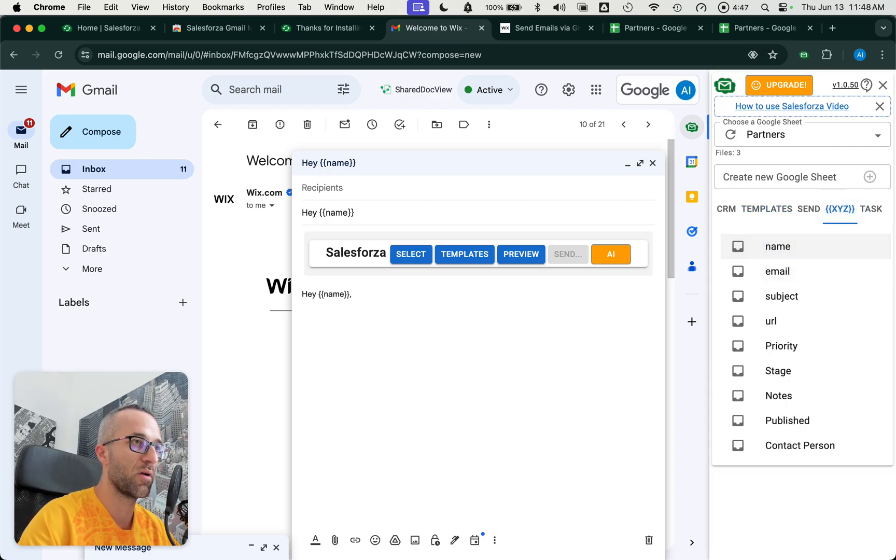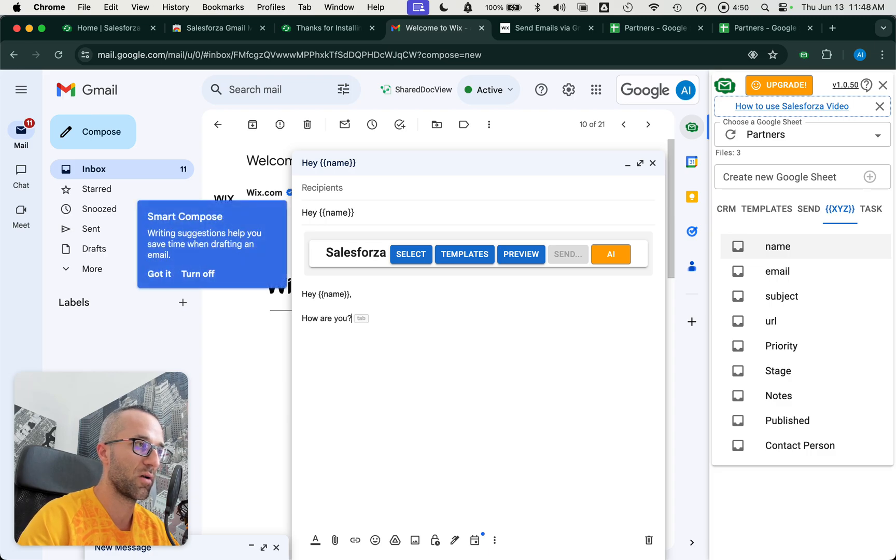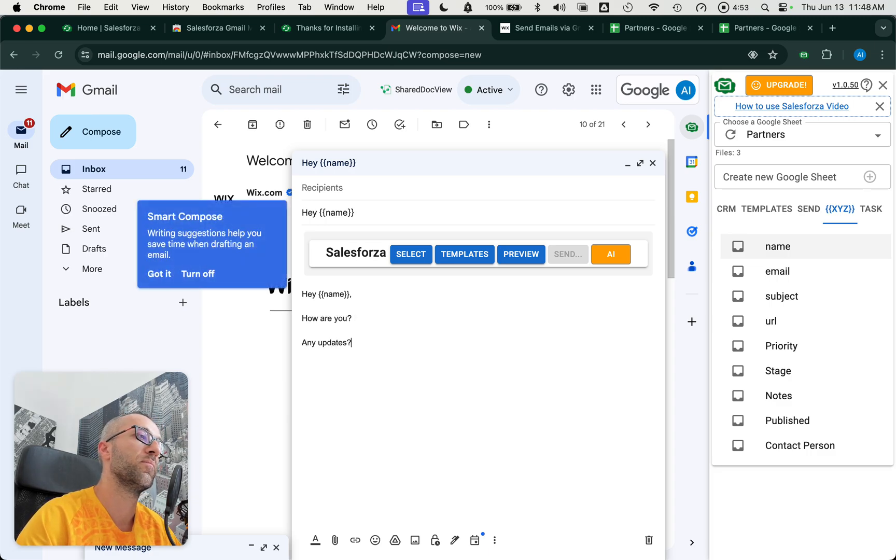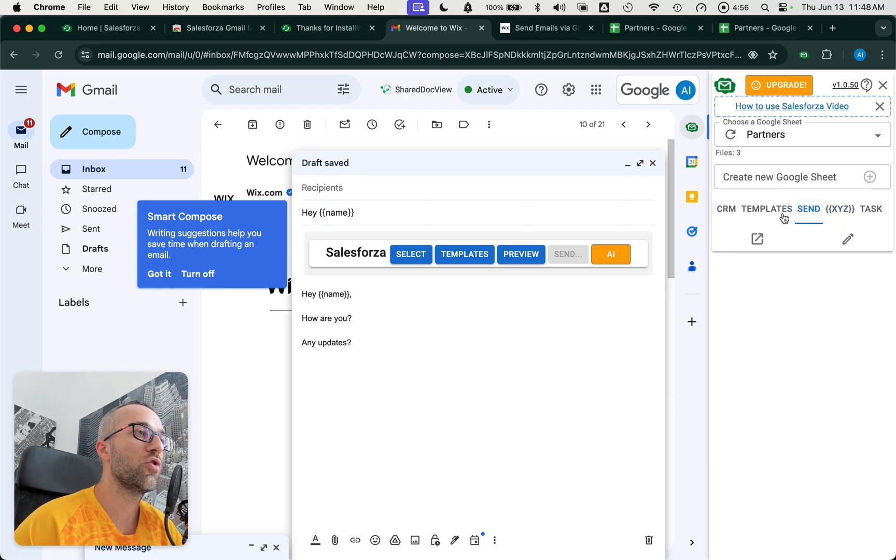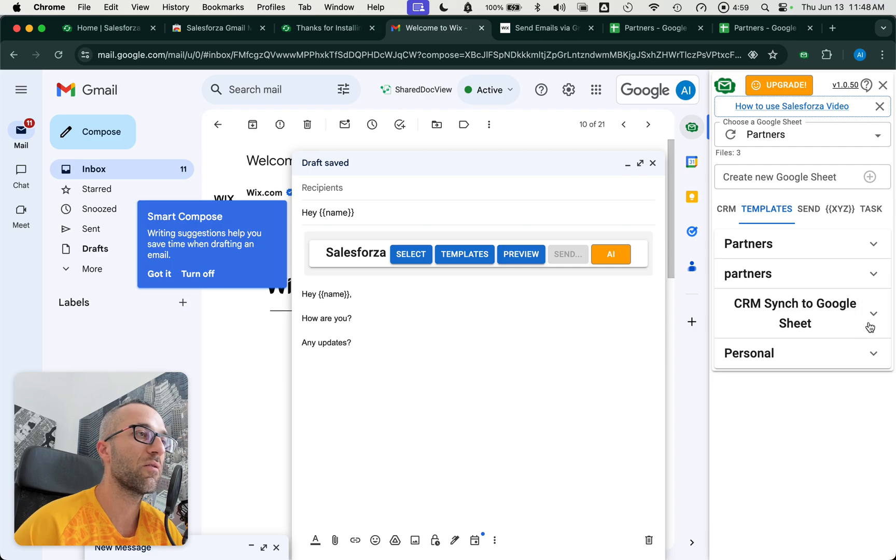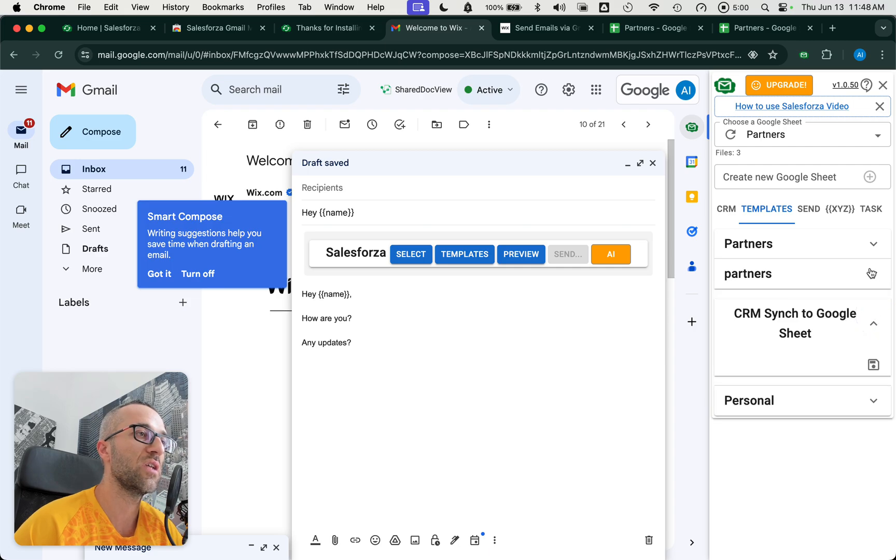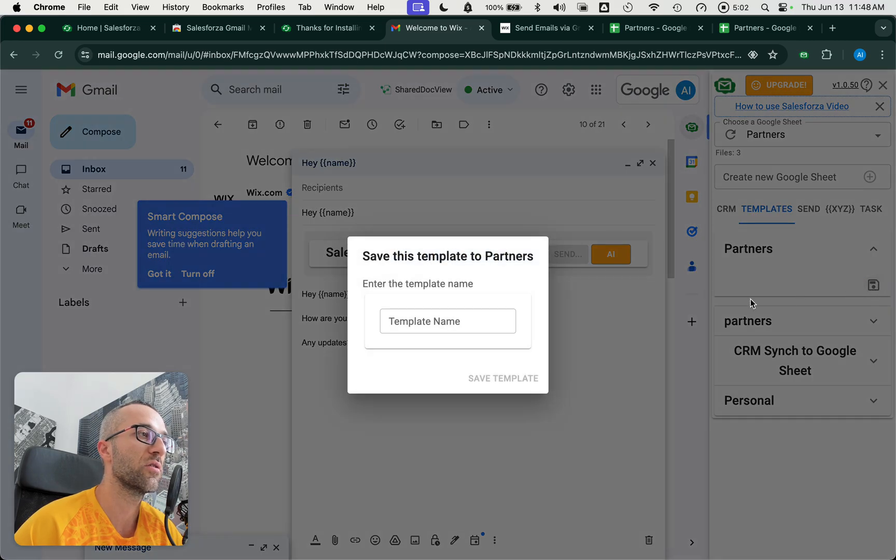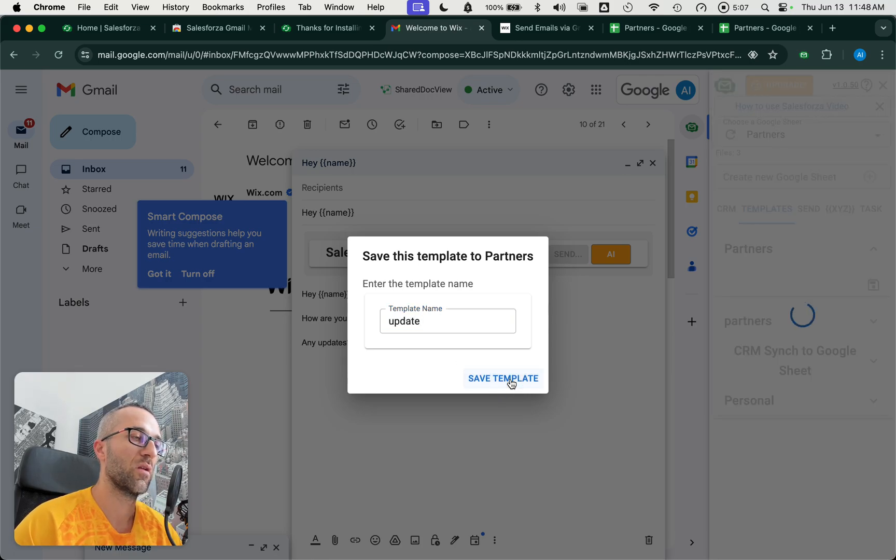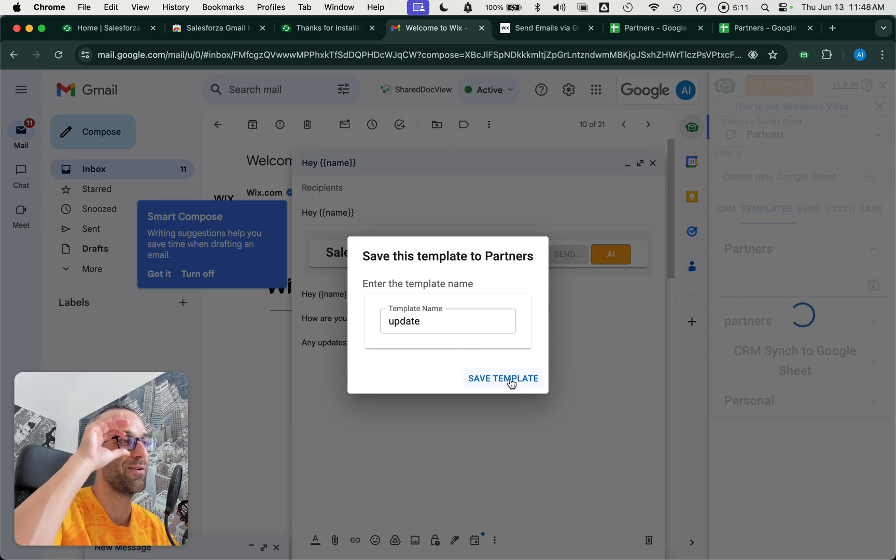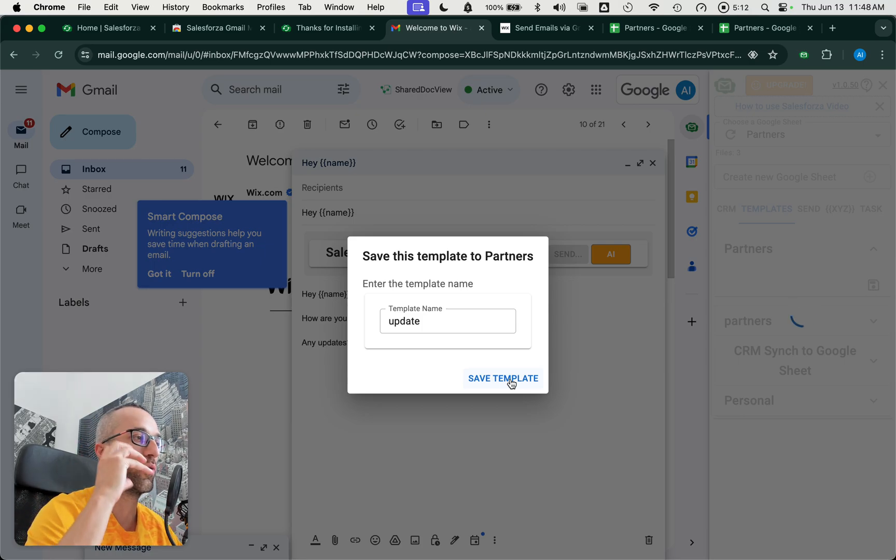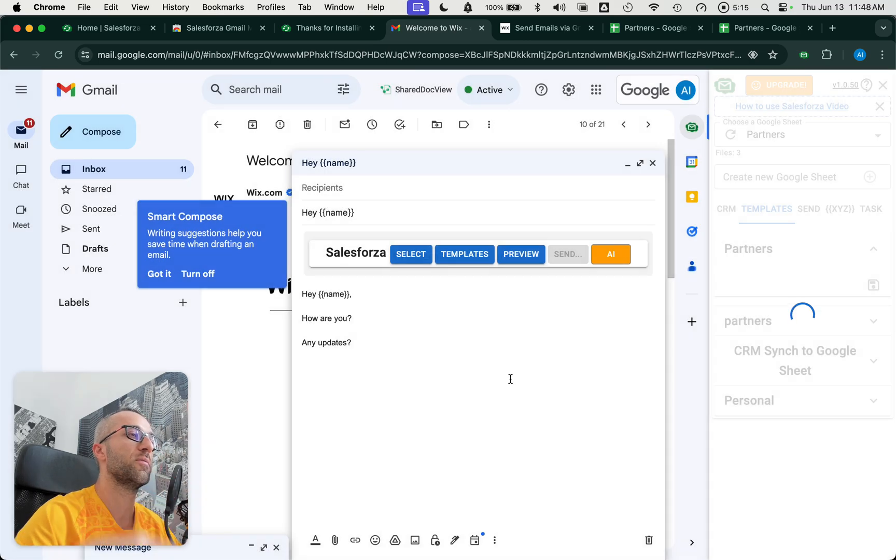In this case, the template could be hey name, which is a variable. You can also add variables from here, from this X, Y, Z. So, hey name, you can say how's it going, how are you, any updates. Now you could save this template. Let's save it under the partners and let's call it update.